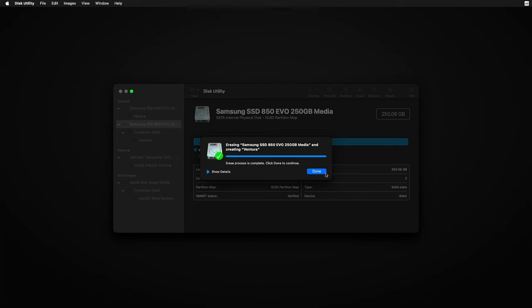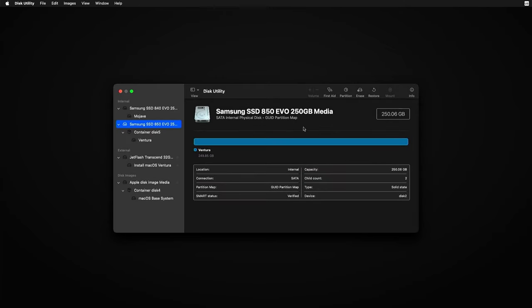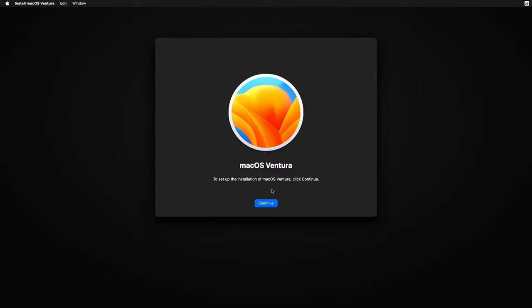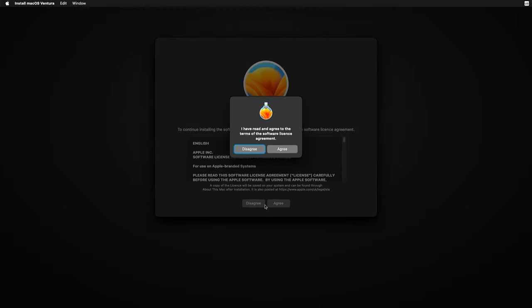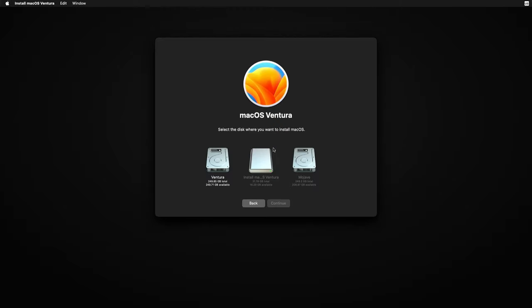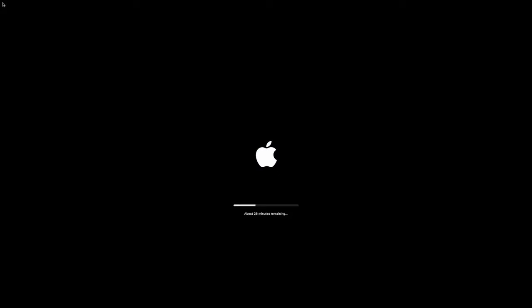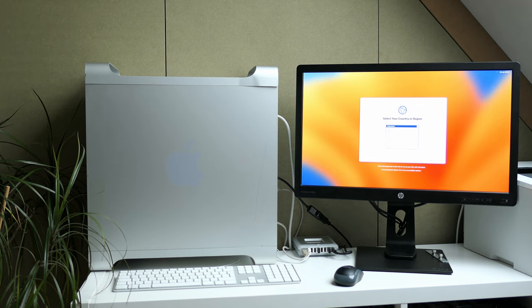We can now close disk utility and launch install macOS Ventura. All that's left to do now is to accept the license agreement and select the drive which I call Ventura in disk utility. Oh yeah and to wait for a pretty long time as well. From here it took about 45 minutes until the first full boot into Ventura.